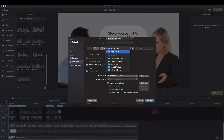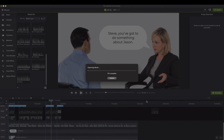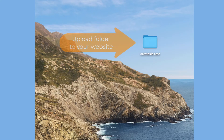Choose the location on your computer where you want to export the file. In this case, I'll choose to export the file to my desktop. Once it's done exporting, you should see the folder appear on your computer. This folder will contain the Smart Player files together with the media files for your interactive video.